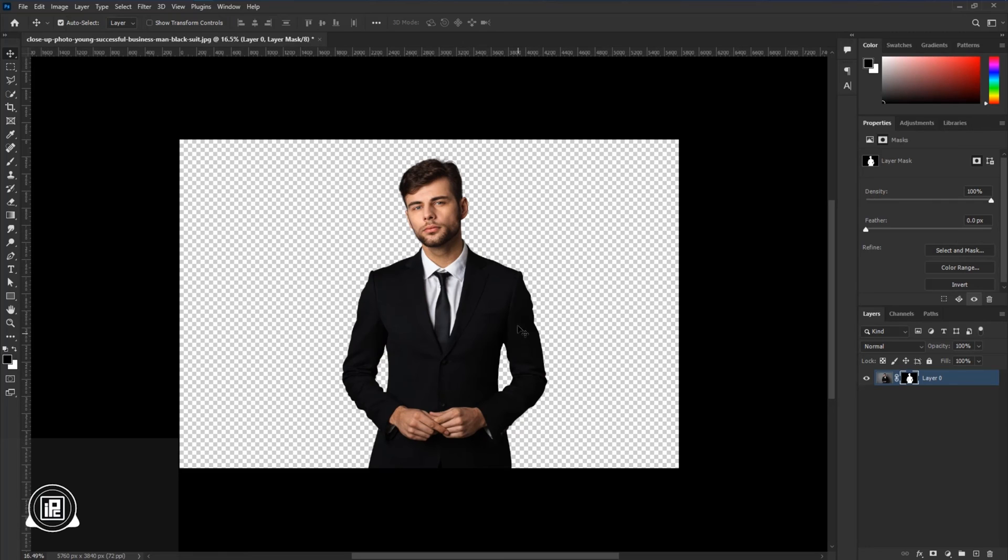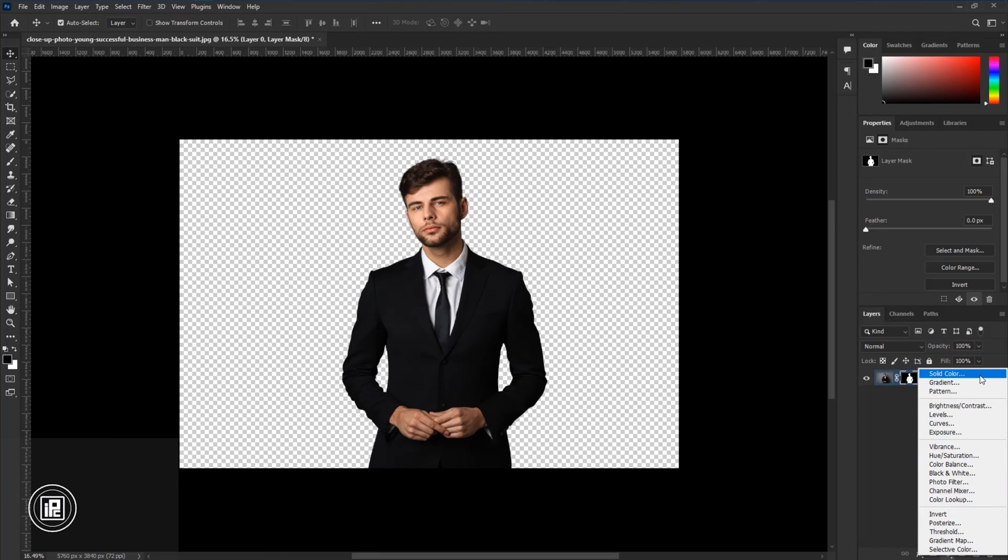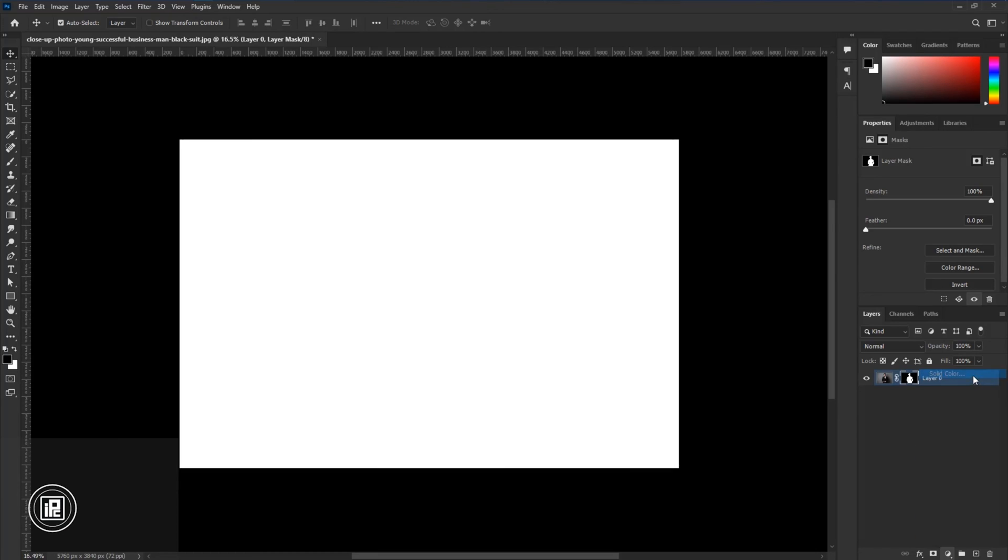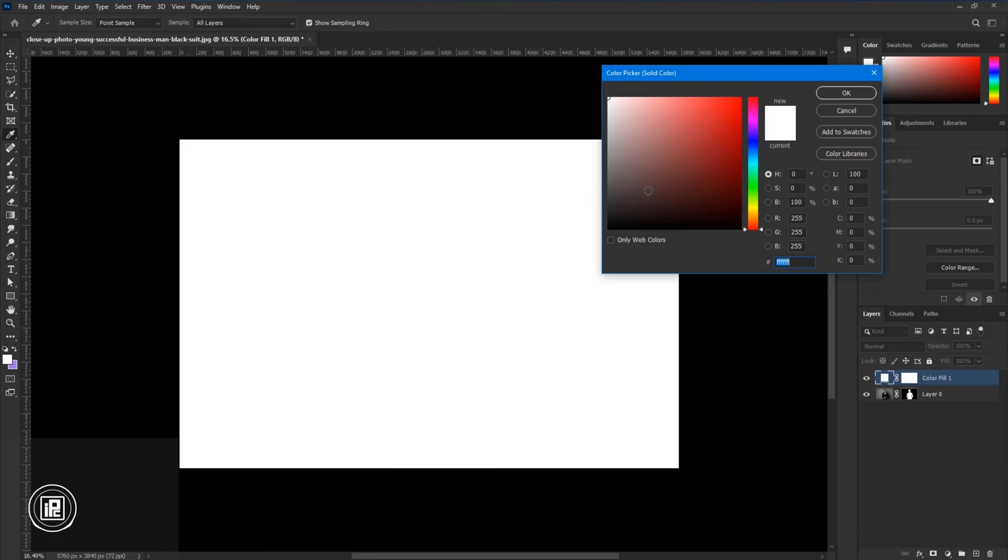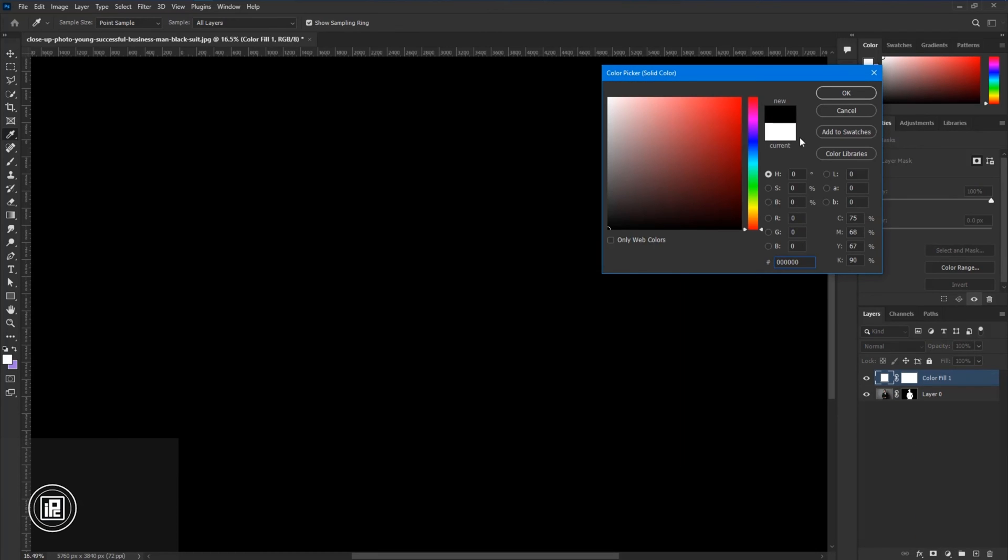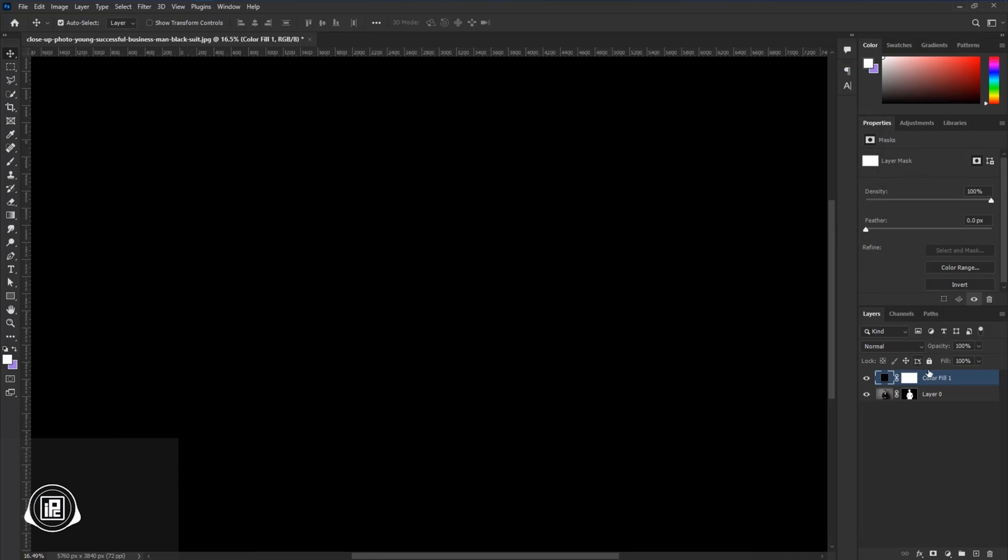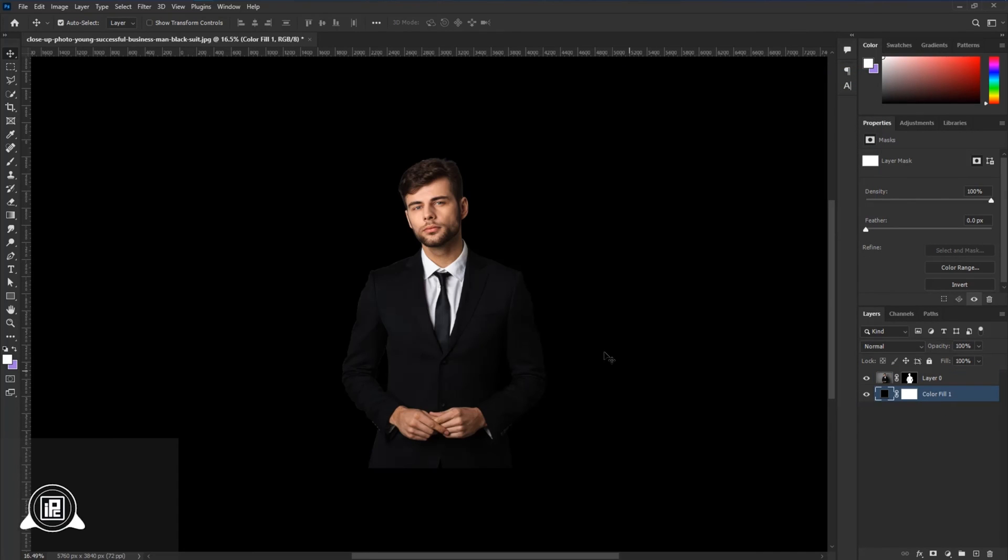The next step, we're going to add a dark background. Go to the Adjustment Layer, take Solid Color, take a dark color and hit OK. Then put that into the back. Now you can see we just created a completely dark background.